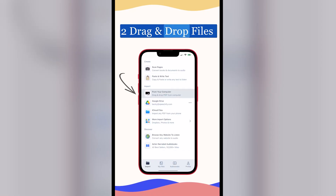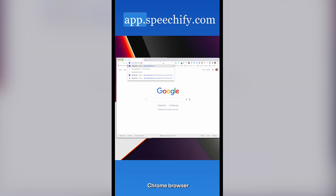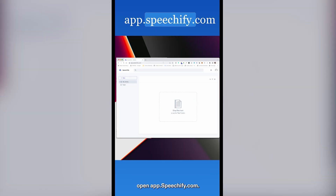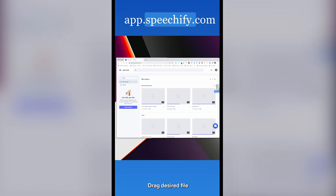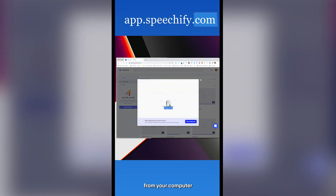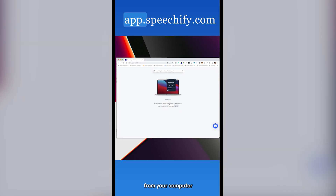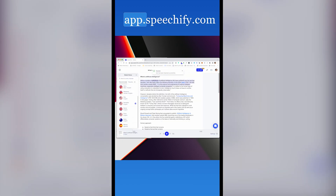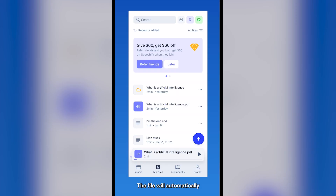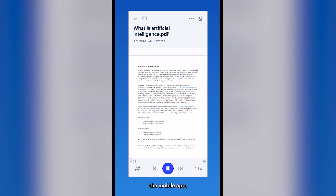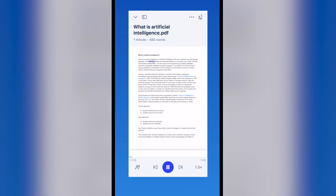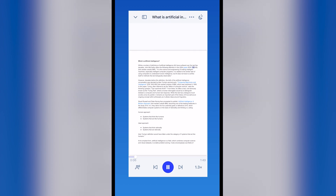2. Drag and drop files. In your desktop Chrome browser, open app.speechify.com and drag a desired file from your computer onto the web page. The file will automatically populate in the mobile app. John McCarthy offers the following definition in this 2004 paper PDF.